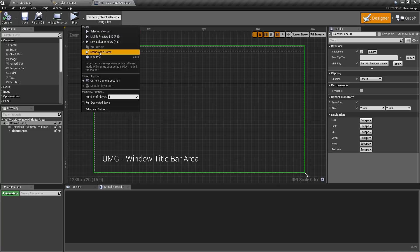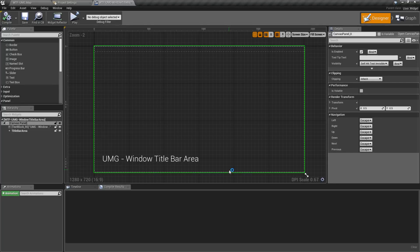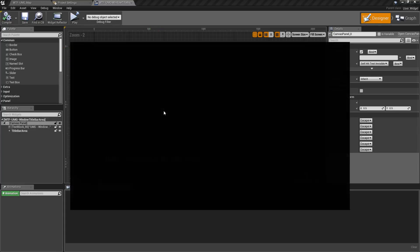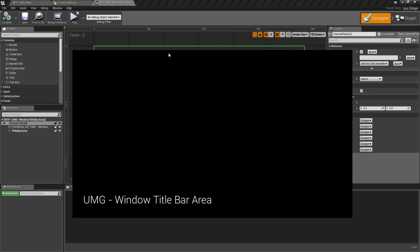So if we run this in standalone game mode it's going to run and simulate when it's the built project, and we'll be able to see it without our title bar. Now when we're using the Title Bar Area widget it'll allow us to simulate that title bar, so we can move it around once it starts up. We can also double click on it and it'll simulate maximizing.